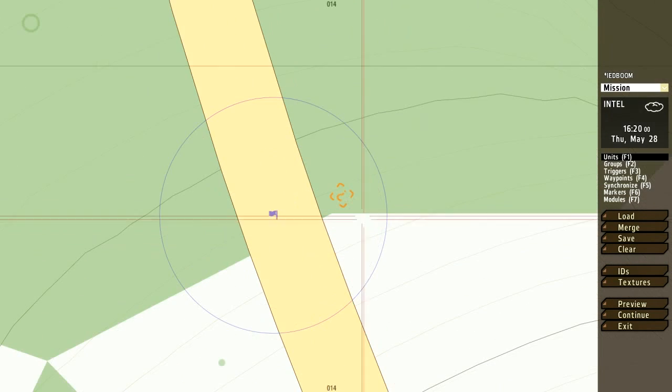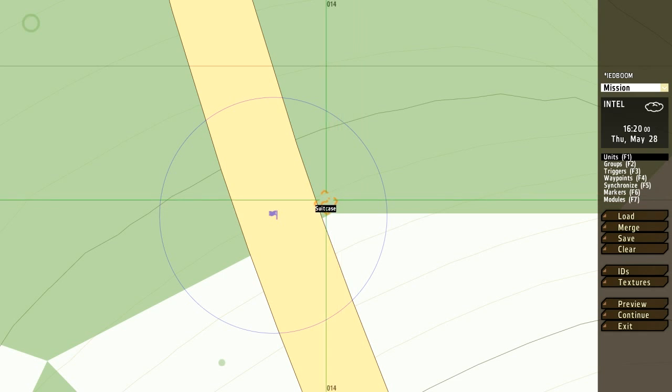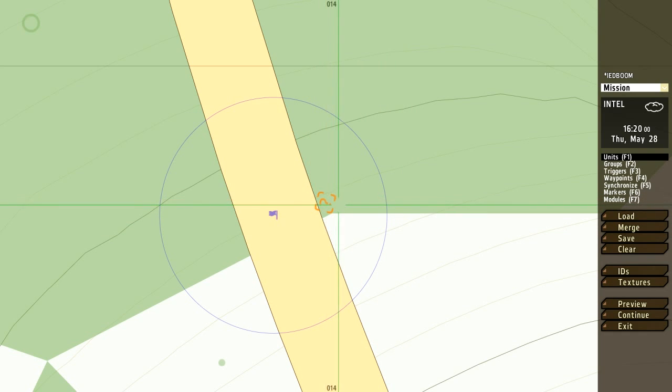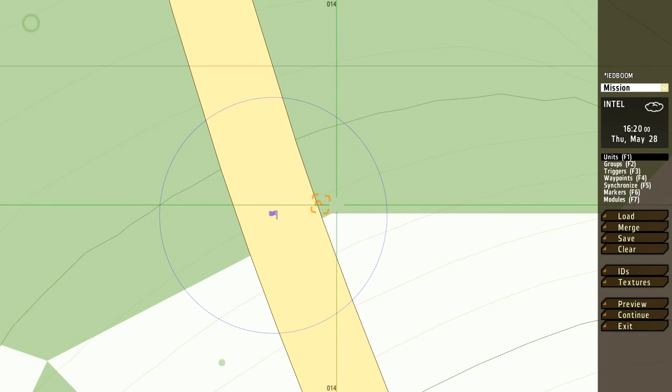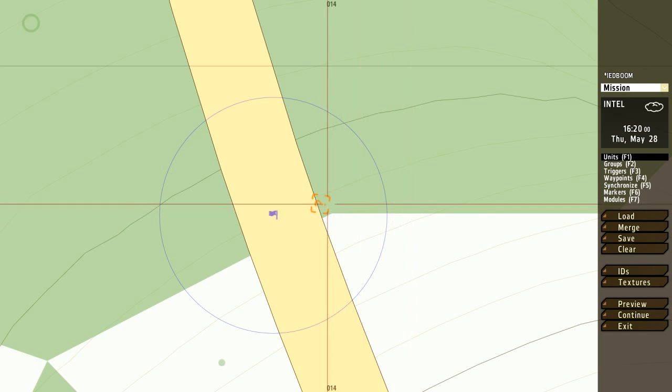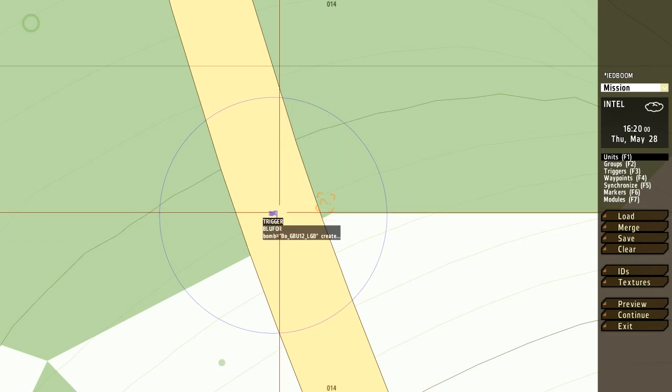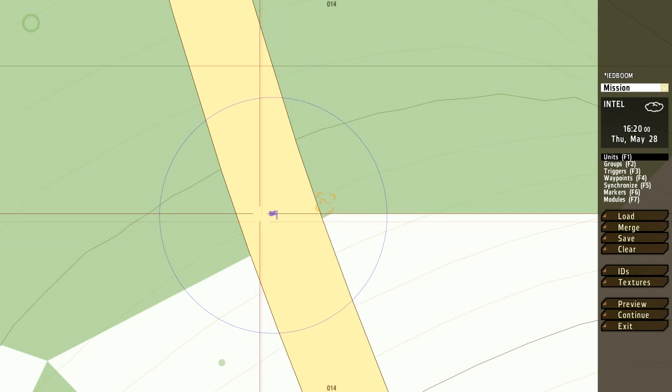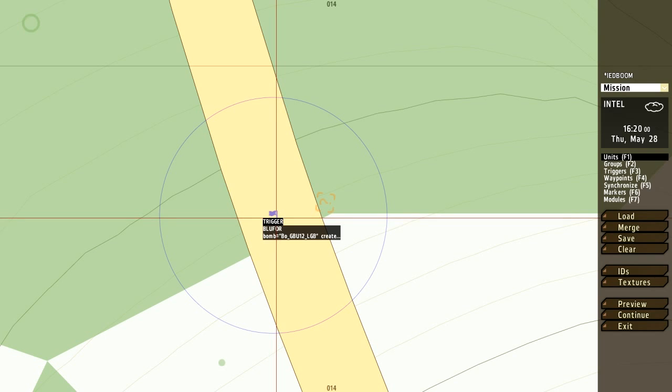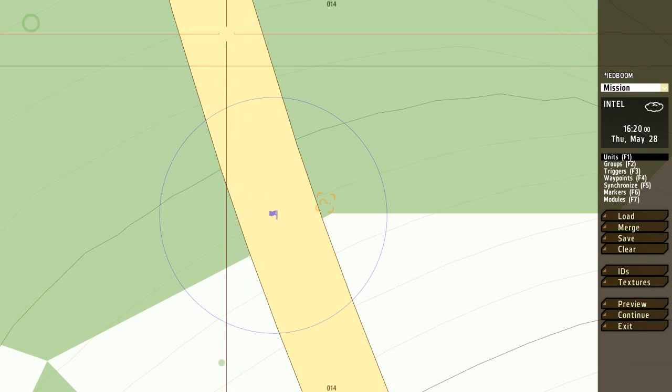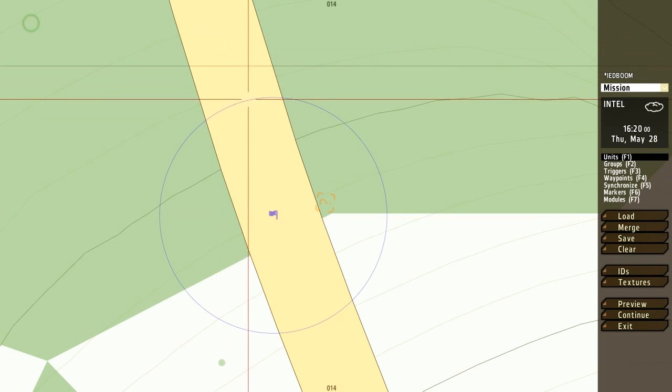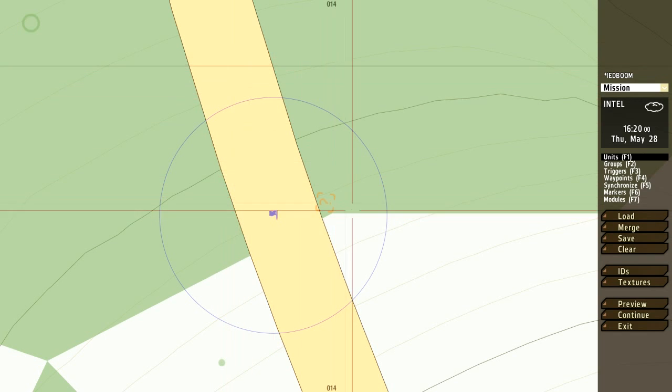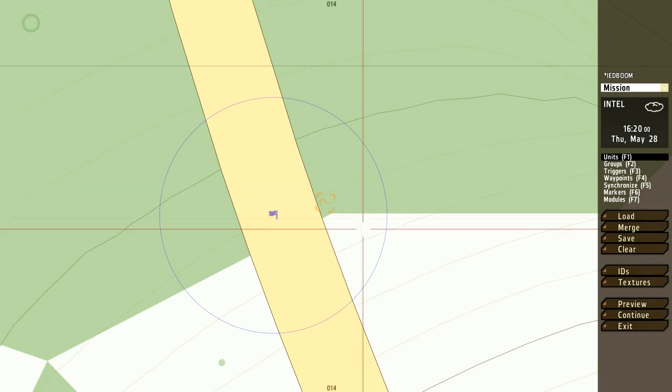There we go, we got a suitcase. Now this is going to be right on the side of the road, like so. And what we're going to do is we're going to shrink the trigger to make it look and act like an actual IED.